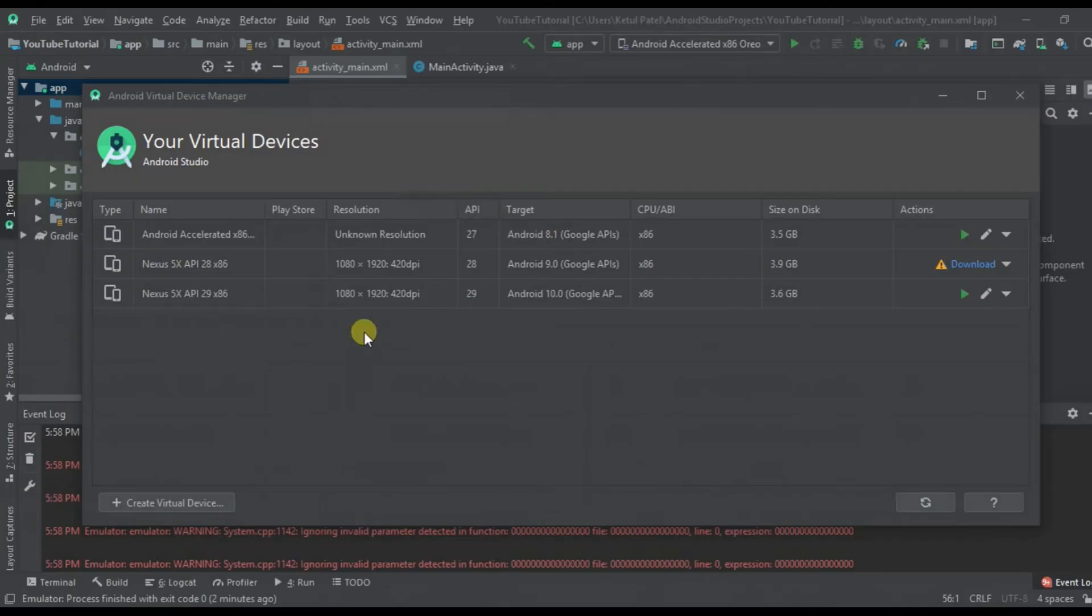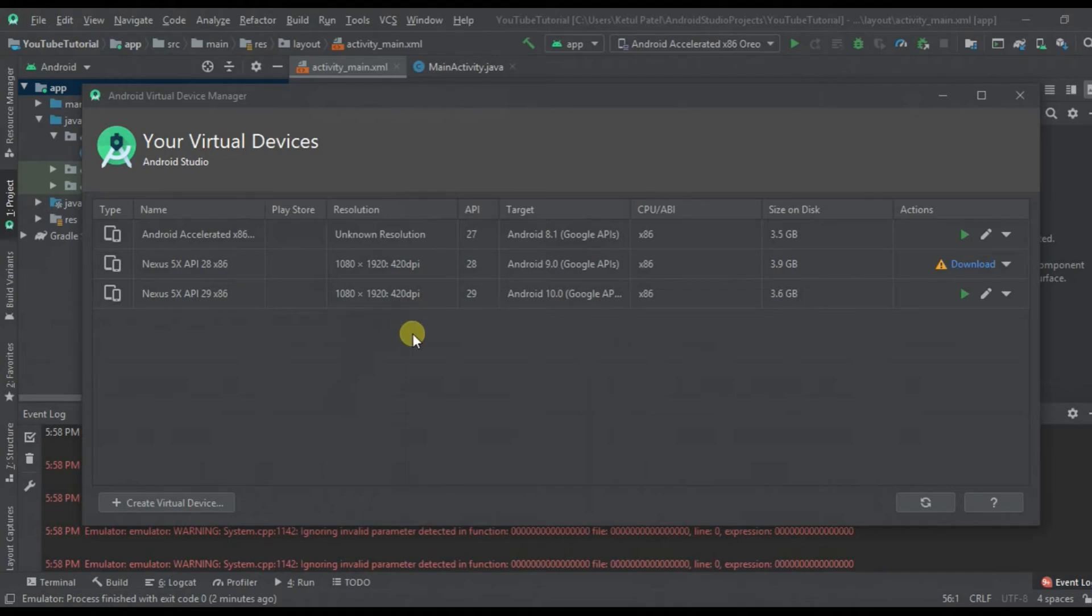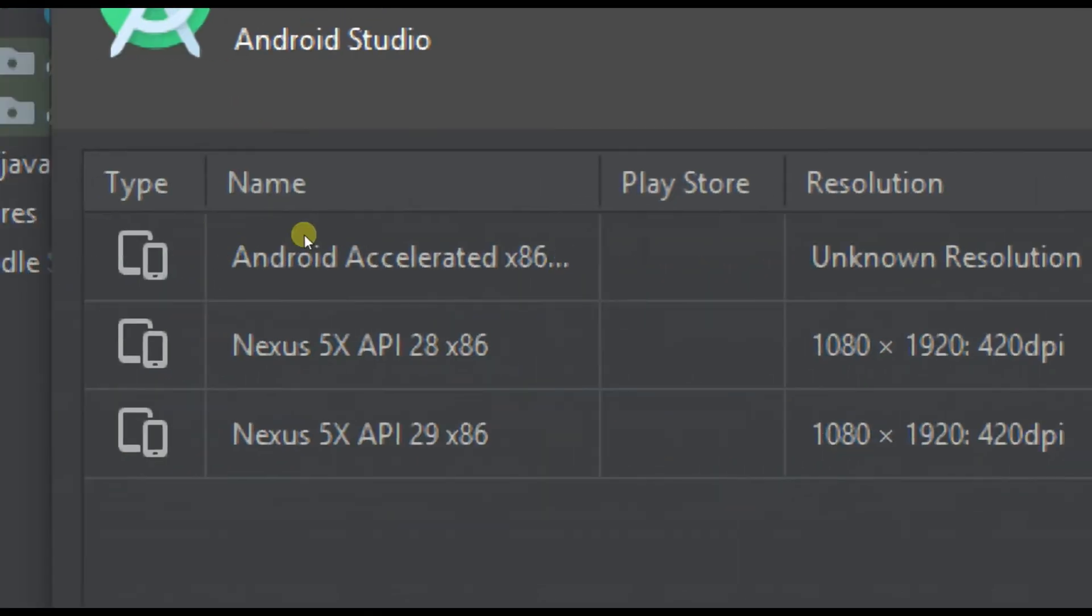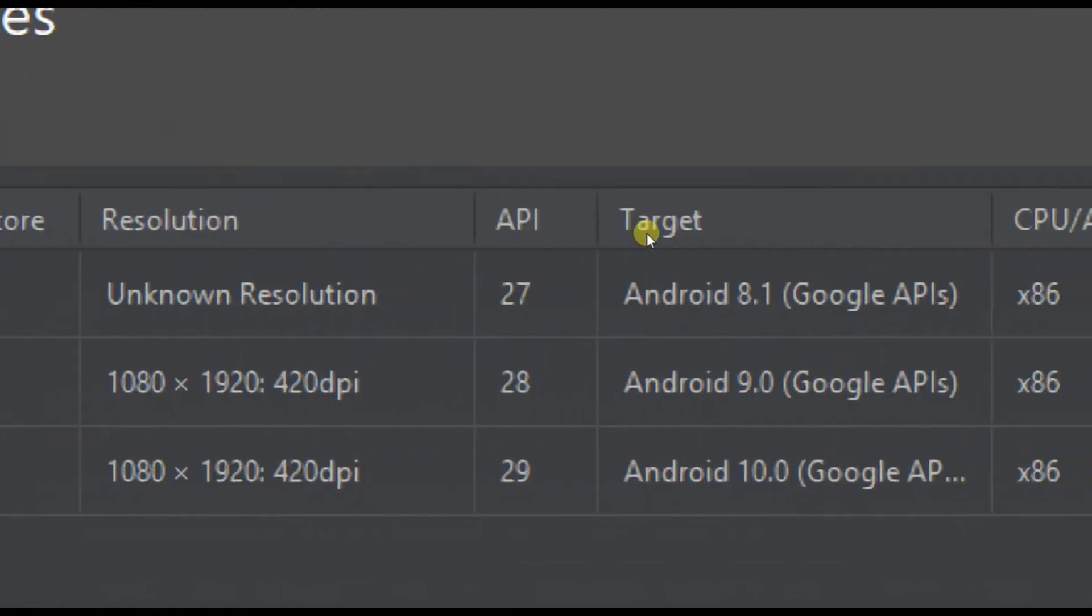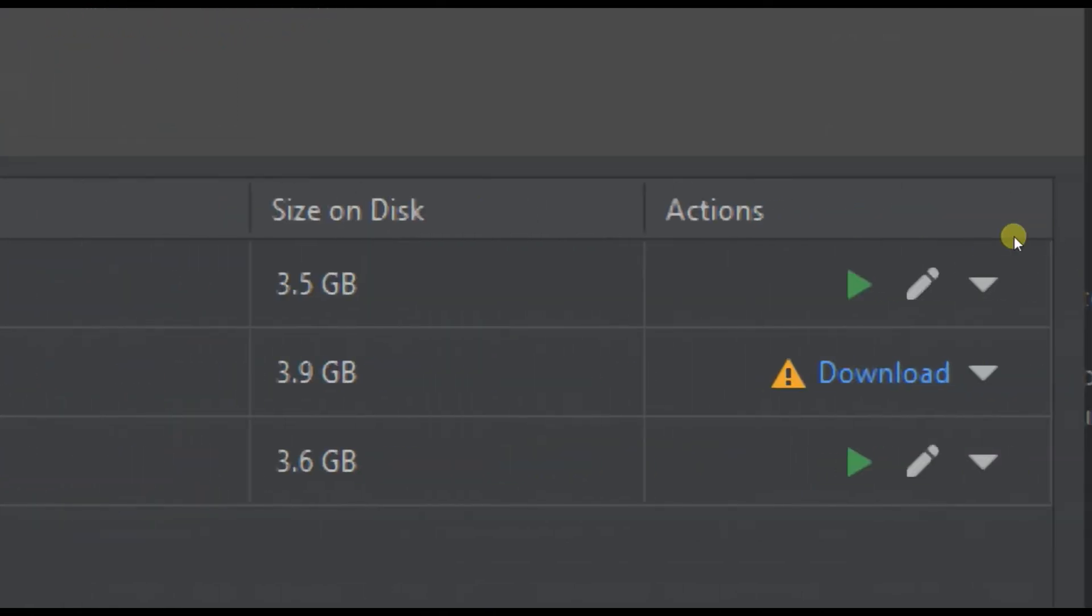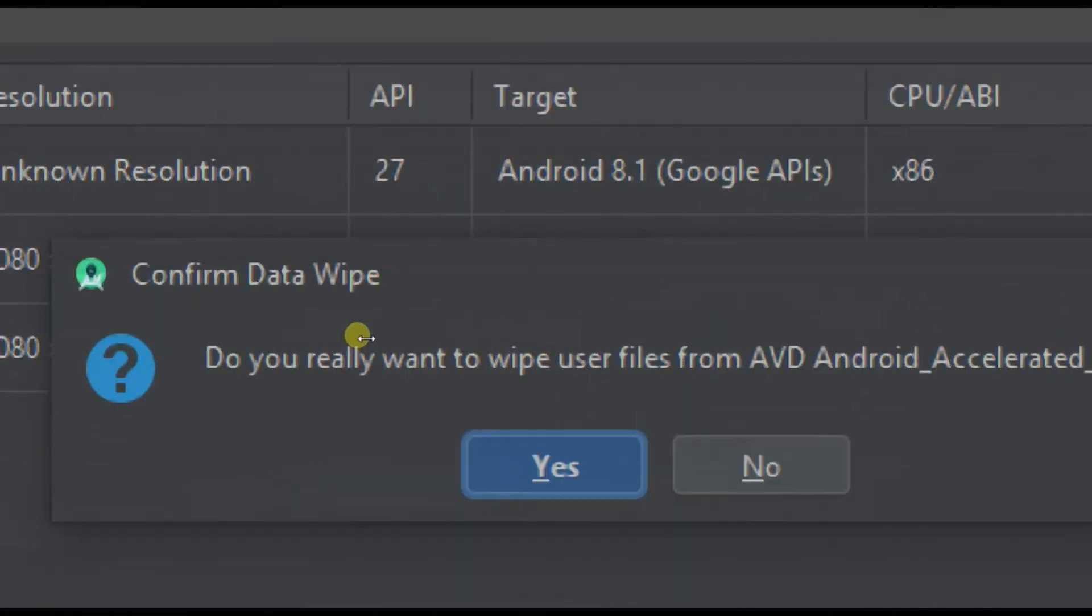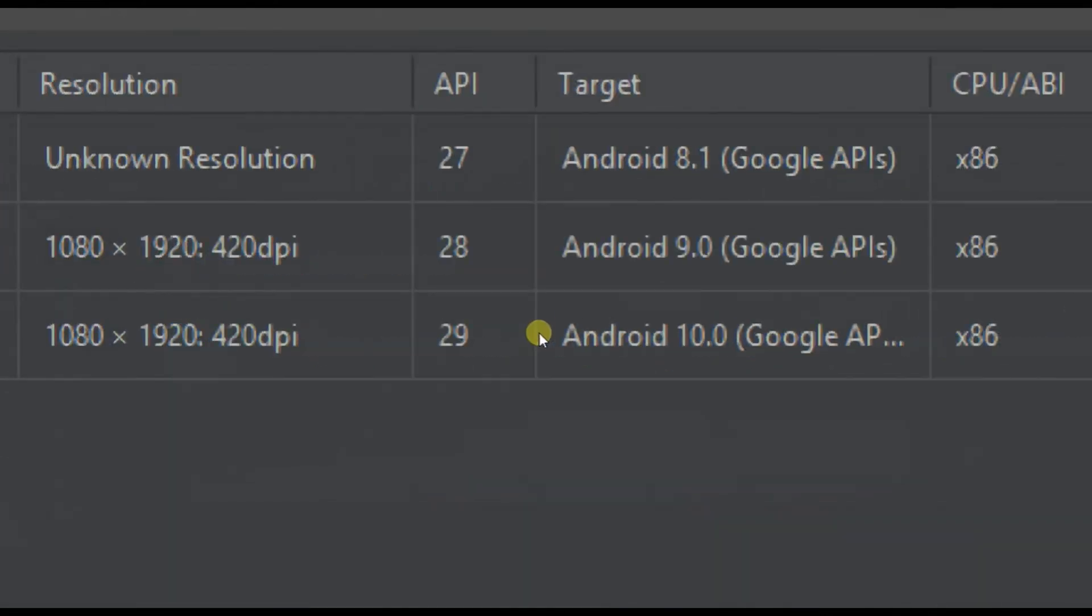Now here you will get the list of virtual devices which you have installed and downloaded. What you have to do is go to the device which you are using. For my case, I am using this one, which is the Oreo version. What we have to do is go here and wipe the data, and click yes.